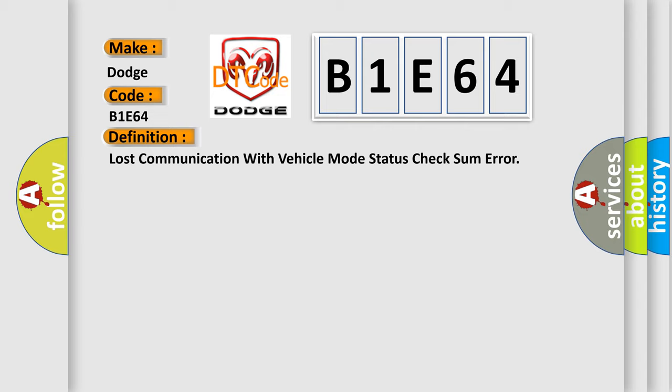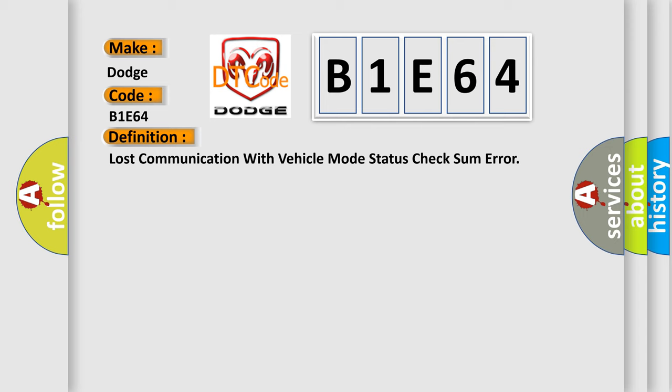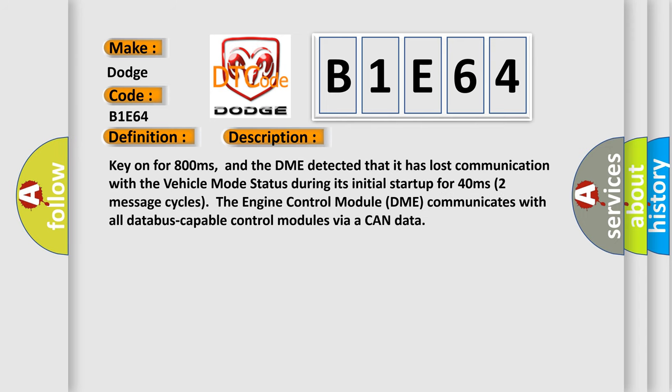And now this is a short description of this DTC code. Key on for 800 milliseconds, and the DME detected that it has lost communication with the vehicle mode status during its initial startup for 40 milliseconds.